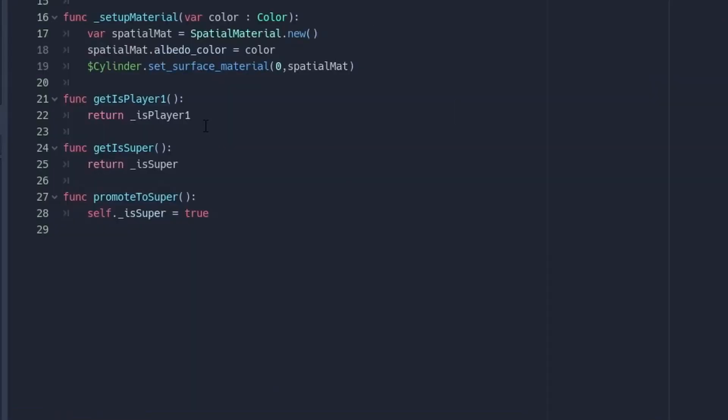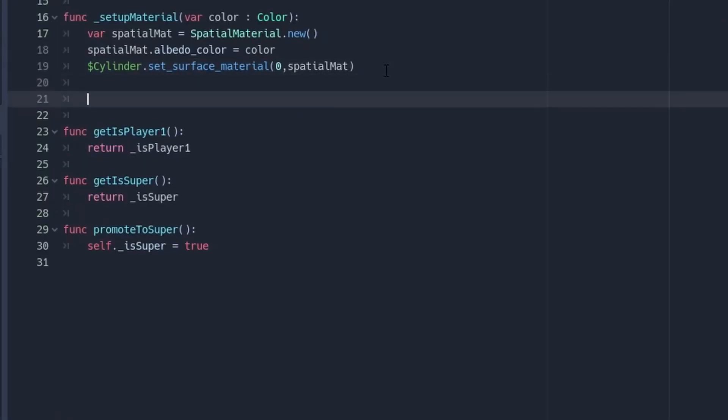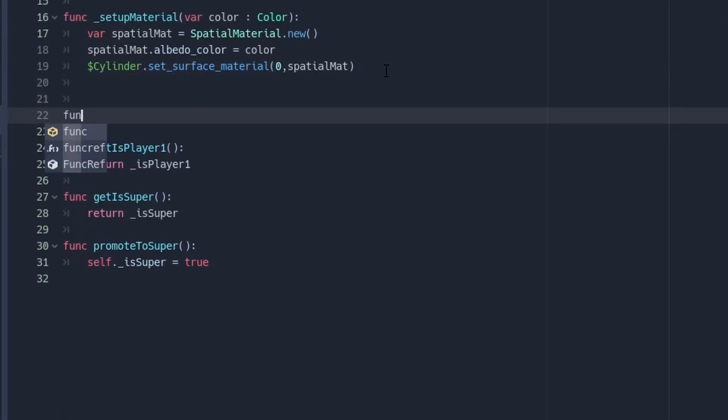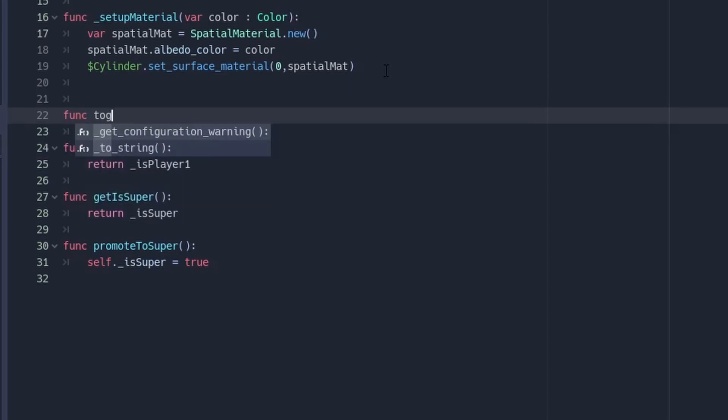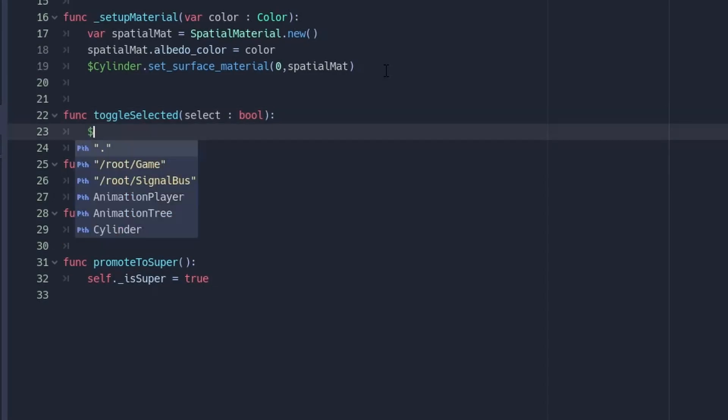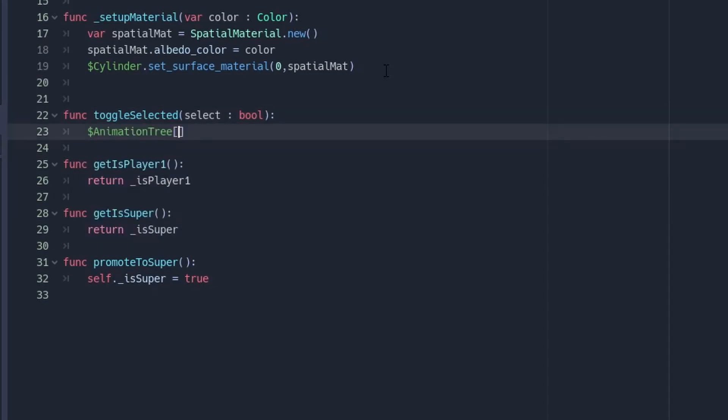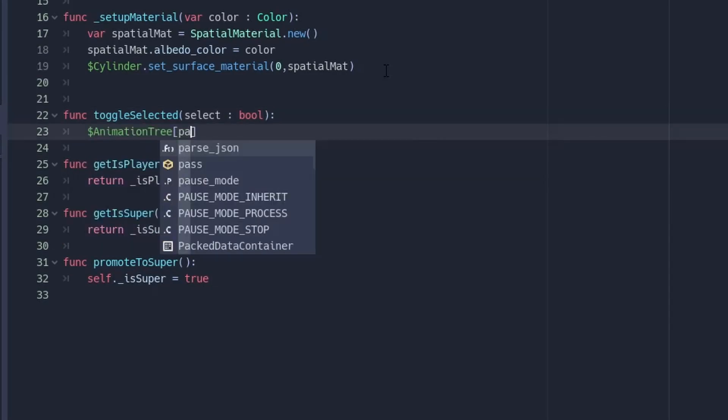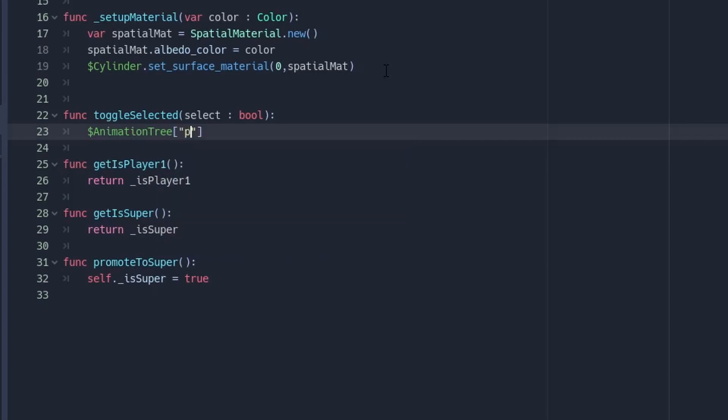So hopping into the piece script here, we're going to create a new method called toggle selected, which will take in a Boolean. And then inside the method, we're going to call the animation tree and then get out that advanced condition using this little string here, which is parameters conditions, and then find the name of the advanced condition. Then you can set that to be a Boolean value. So in this case, that will be select.